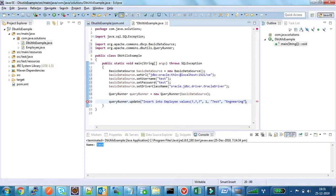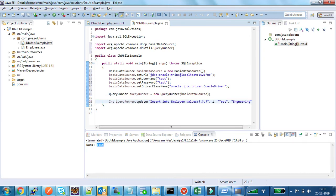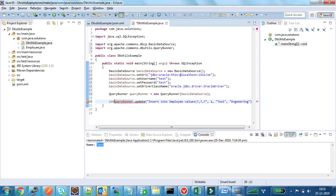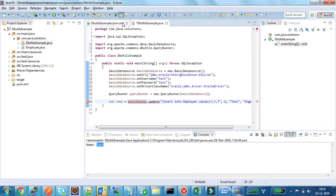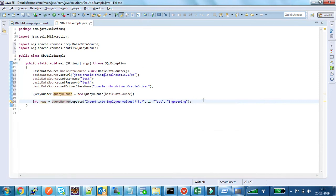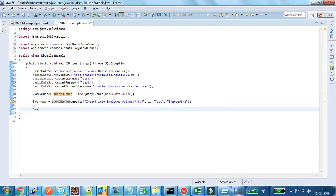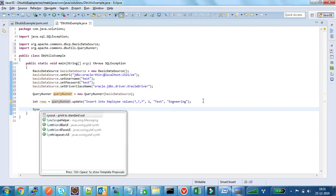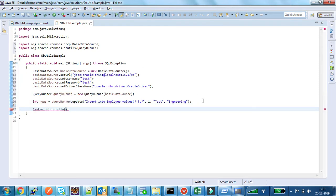So this method will return the number of rows inserted. So I am printing that count here.